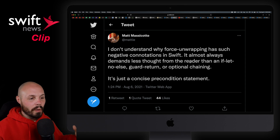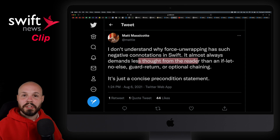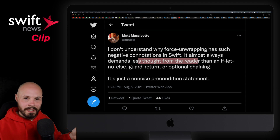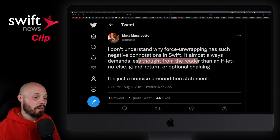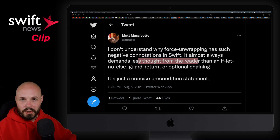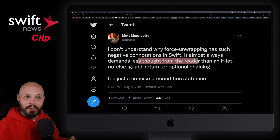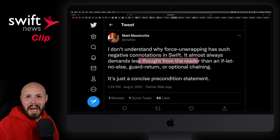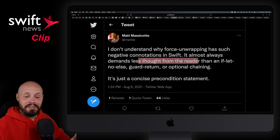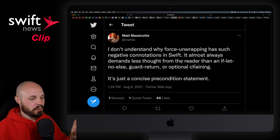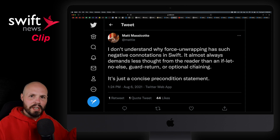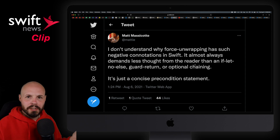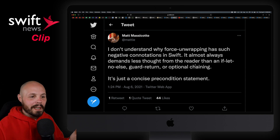If you force unwrap everything willy-nilly, it does clutter up your code with all the if-lets, guards, and following that control flow makes it harder to read than a simple force unwrap. Now I'm not saying force unwrap everything — of course not. Force unwrapping is a bad idea probably 95% of the time. But there are certainly times where it's better to force unwrap.